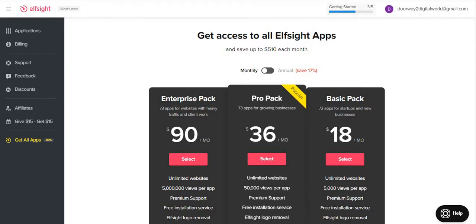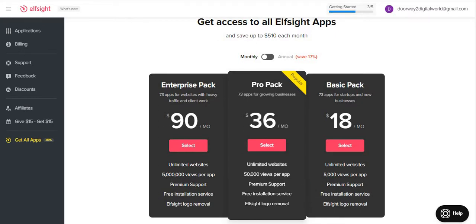The plan includes unlimited websites, 5,000 views per app, and premium support. The support is very good — I've been using their tools for the last year and they have very good support. There's also a free installation service, meaning you can give them access to the back end of your CMS — whether it's WordPress, Drupal, or Joomla — and they will place the widget wherever you want it. So even if you don't have a developer, the installation is taken care of by them. Elfsight logo removal is also included.